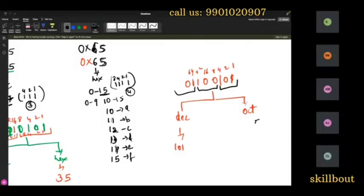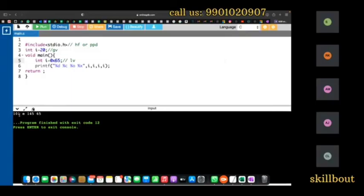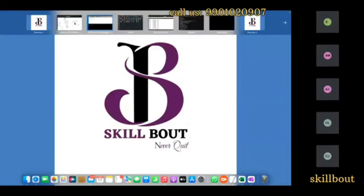For octal conversion, just group into threes. The groups give 1 and 45 — so octal is 145. If I write 0x5 (hex literal), what happens? The decimal is 'one not one' (101 octal), the character is 'e' (since 'a'=97, 'b'=98, 'c'=99, 'd'=100, 'e'=101). Percentage o (octal) is 145, and the hex number is 65.